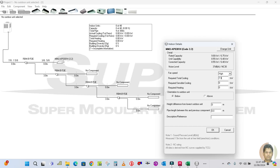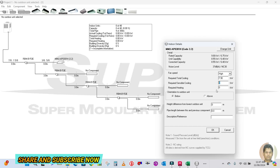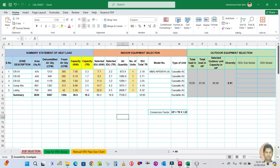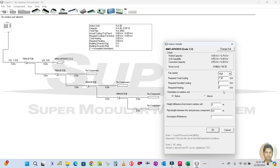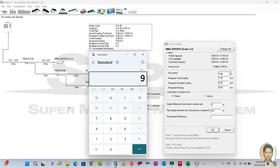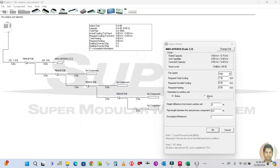The required sensible cooling is — let's say 6.5 or 6. Let's say 6. I don't want heating capacity, I want cooling only. The height difference from the lowest outdoor unit: the building is 9 feet, which is 9 divided by 3.28, approximately 2.7 — let's say 3 meters.